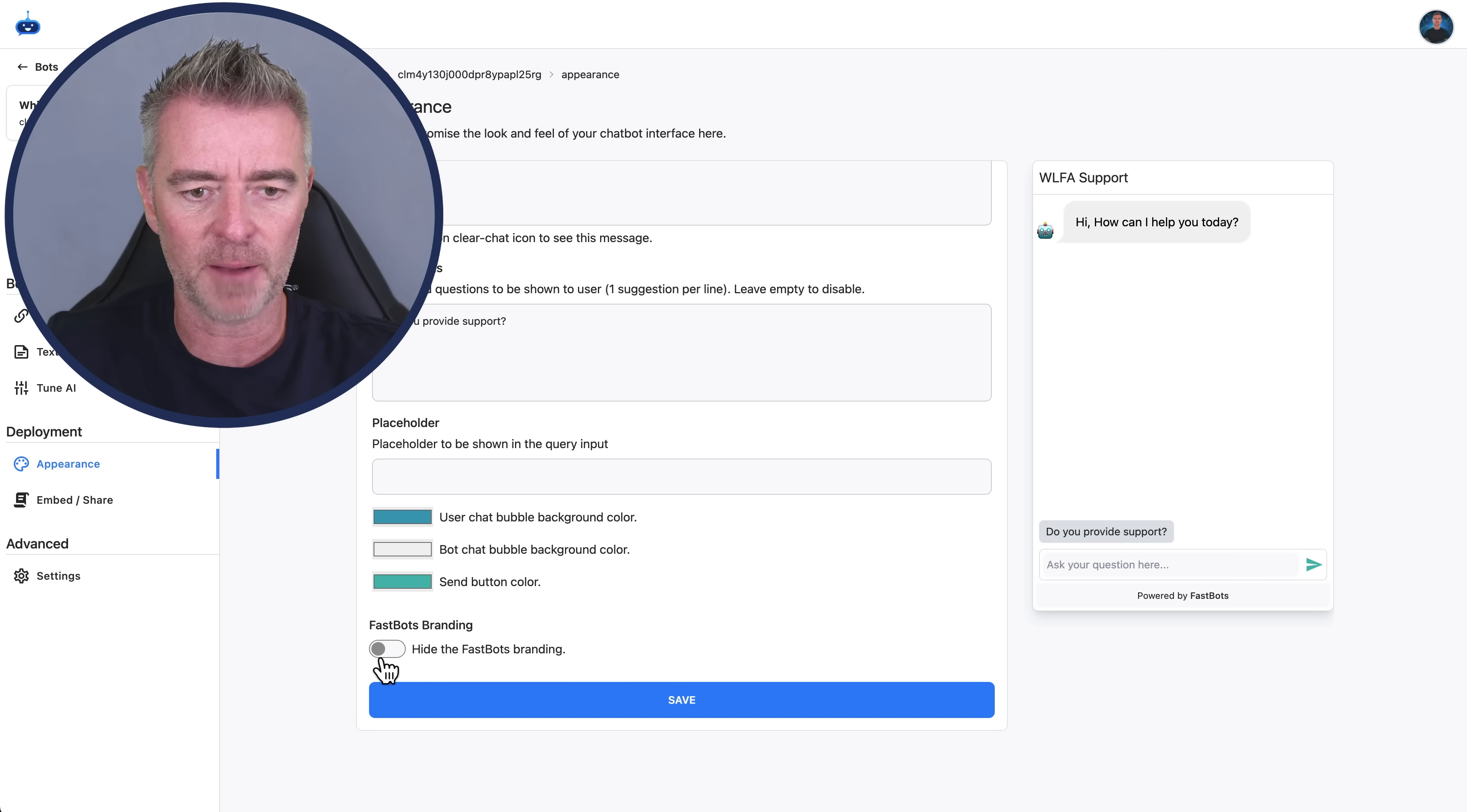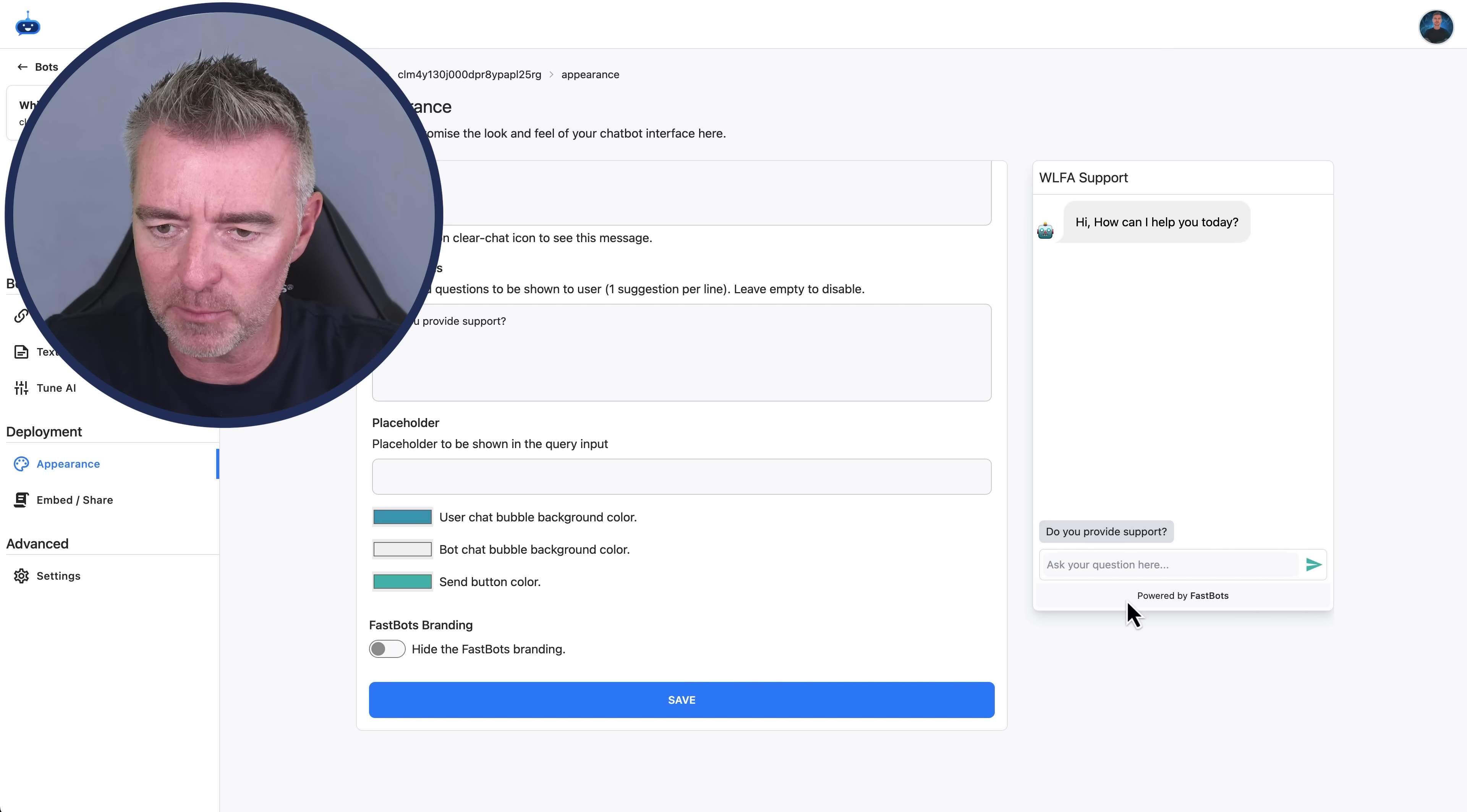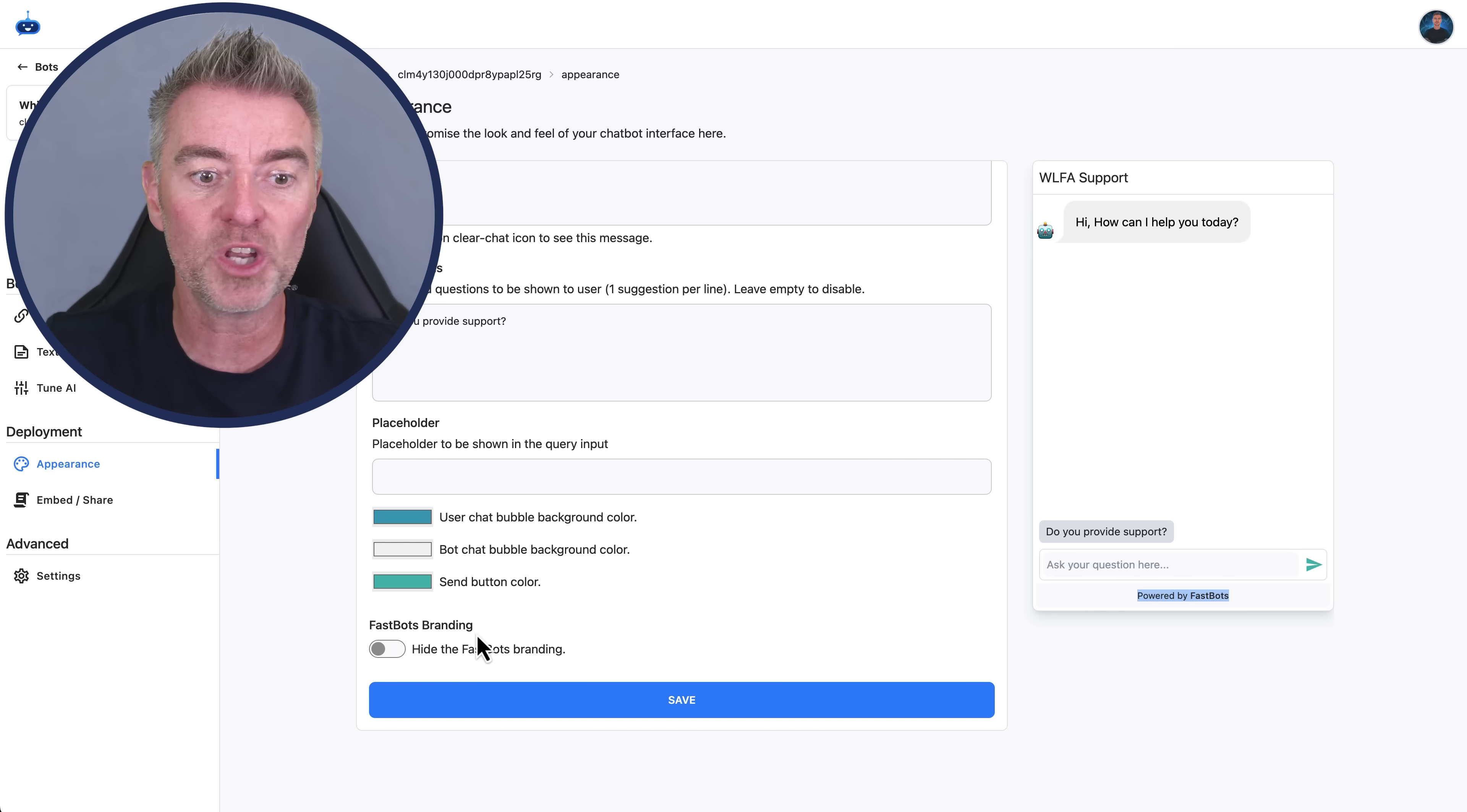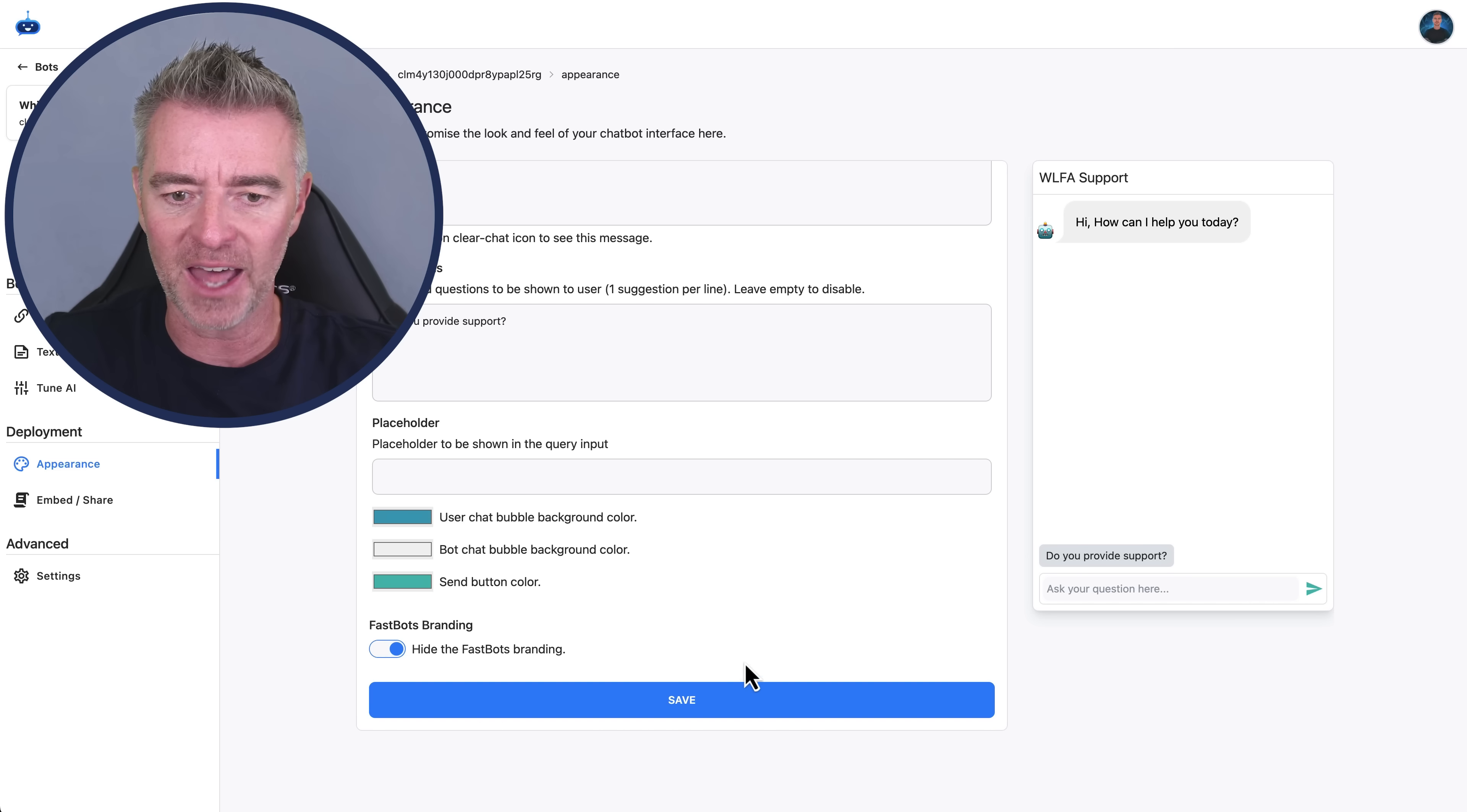And then we can choose the background color bubble of this as well. And then the send button too. That's that little button down the bottom right there. We can choose another better color for our brand there. Something around there like that. And if I want to, I can also hide the branding. At the moment it says powered by FastBots. We don't have to have that there if we don't want to. If we're on the right plan, you can remove it. And then click save. And then we've got it.